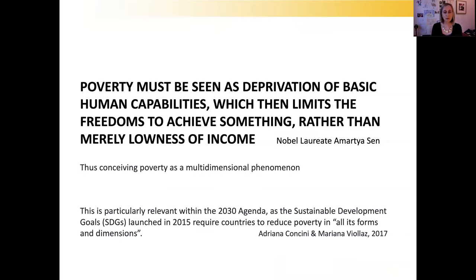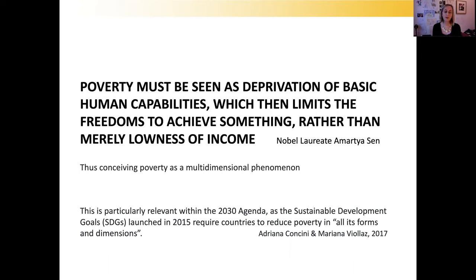Taking this quote from Nobel laureate Amartya Sen, he spoke about the fact that poverty must be seen as deprivation of basic human capabilities, which limits the freedoms to achieve something, rather than merely aloneness of income. This changed thinking about conceiving poverty as a multidimensional phenomenon, particularly relevant within the 2030 agenda as the sustainable development goals require countries to reduce poverty in all its forms.